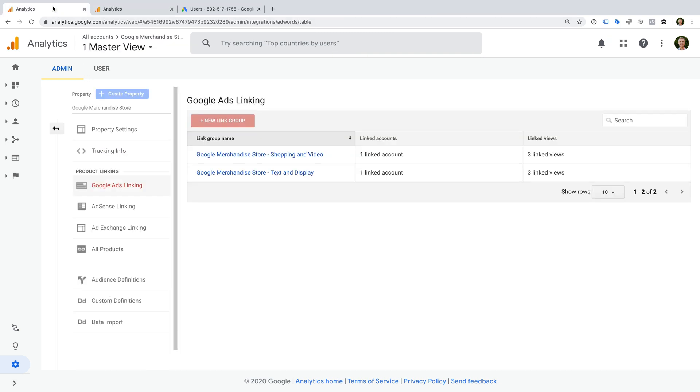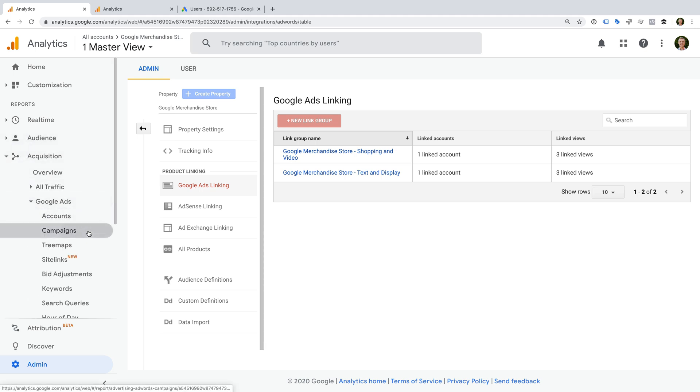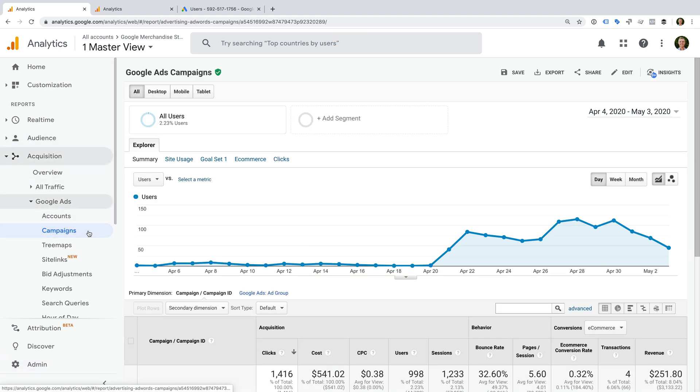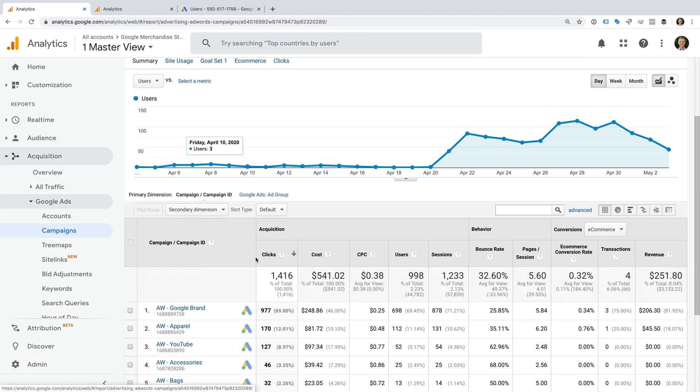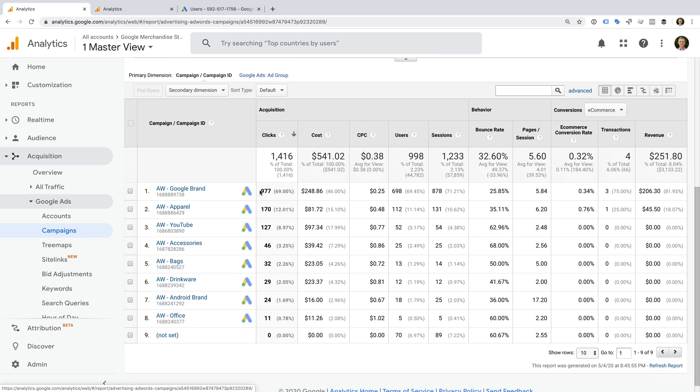I suggest waiting 24 to 48 hours after you've linked your accounts before following these steps. We want to check that things are linked correctly and that the data is accurate. Overall, you want to see a relationship between the number of clicks for each of your campaigns and the number of sessions. Ideally, they're very close or the same, but it's okay to have some variance between the two metrics.